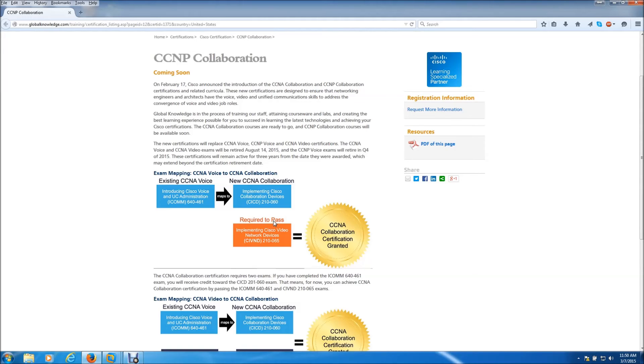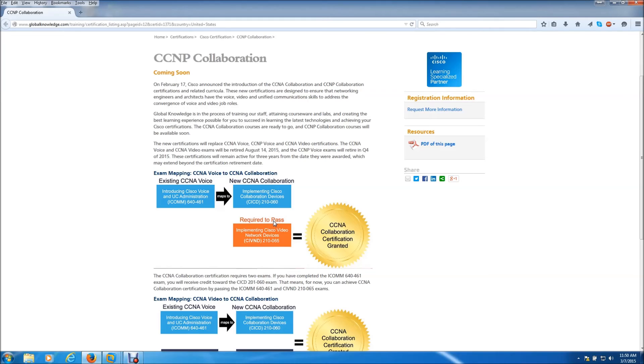Basically what I'm saying is, if you take the CCNP voice and pass it, take the CCNP video and pass it, they're automatically going to give you the collaboration certificate for the CCNP level. That's pretty cool.